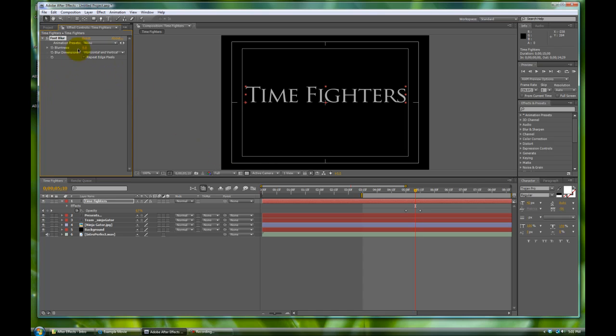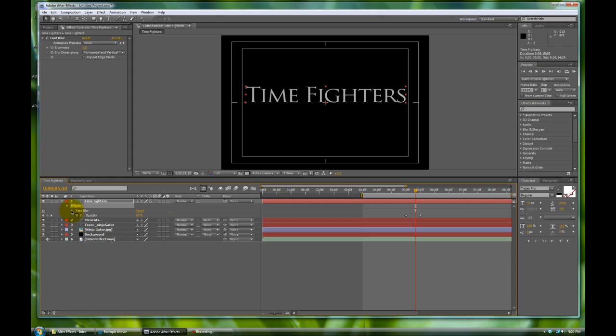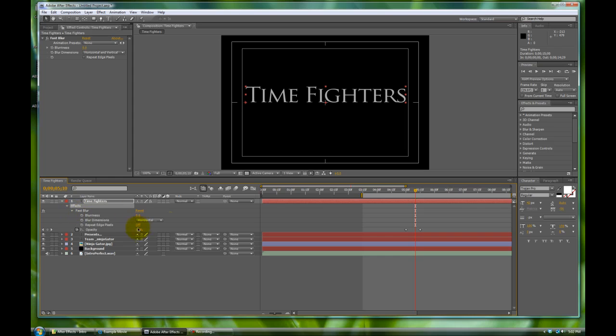Once we click on that, where our project window was, we now have our effects controller. If you notice as well, we also have this effects twirl down menu that showed up on our timeline as well. We'll twirl that down. There's the effects that we have and fast blur. This effects is, we can toggle it on and off much like the visual and the sound.